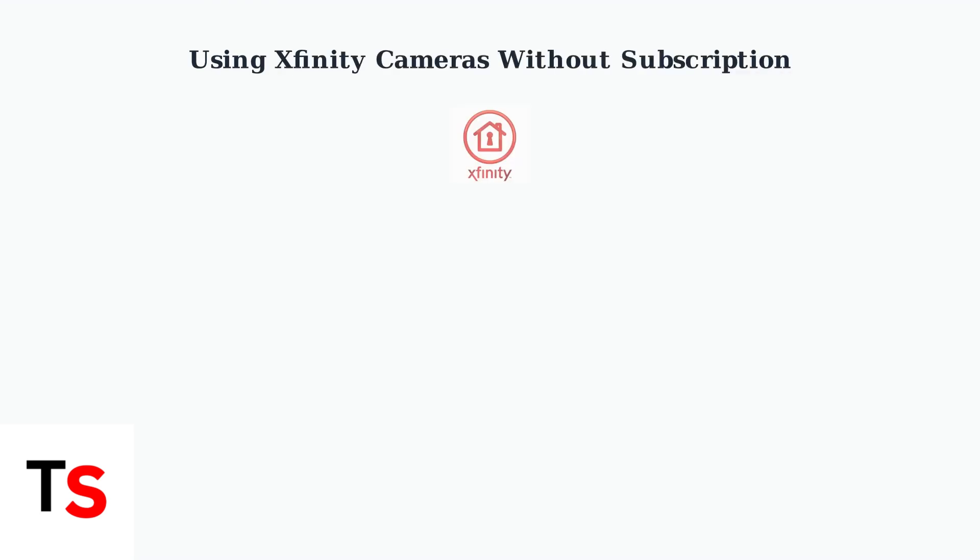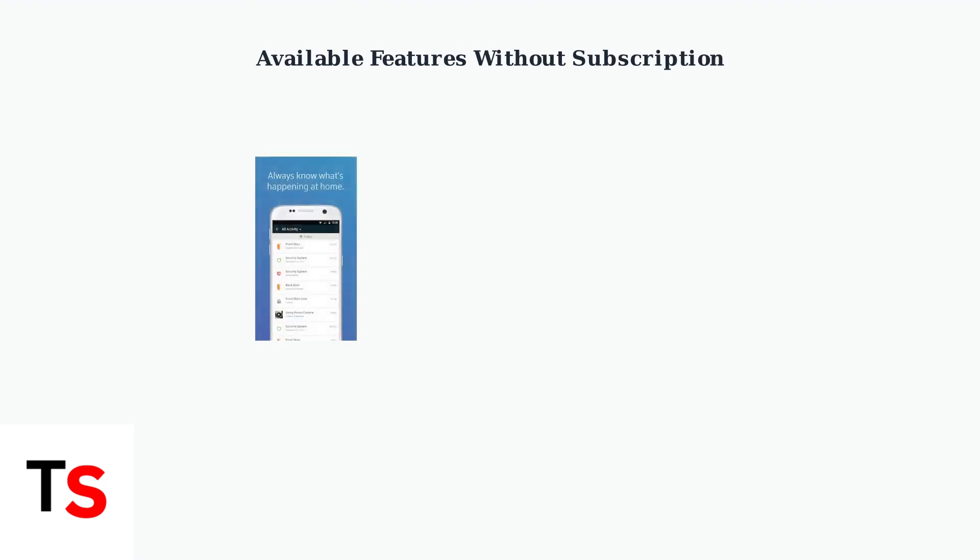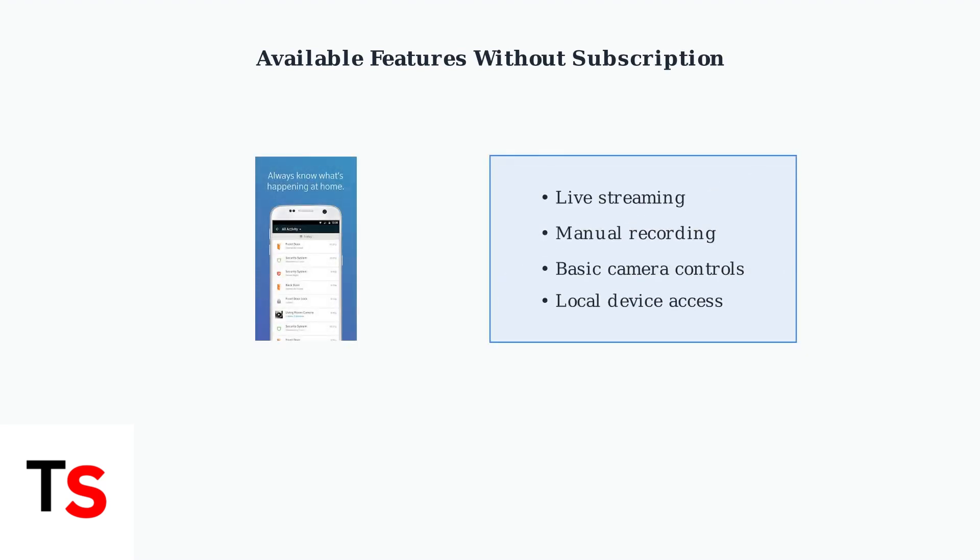It is possible to use Xfinity cameras without an Xfinity Home Security subscription, though this comes with important limitations you should understand. Without a subscription, you can still access basic features like live streaming and manual recording through the Xfinity Home app.